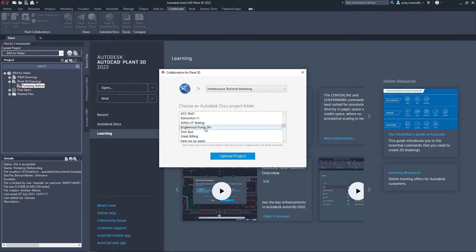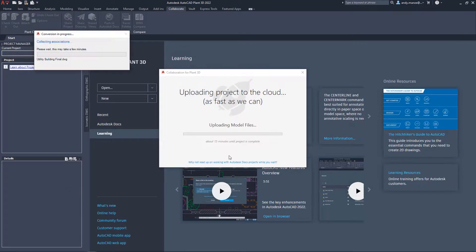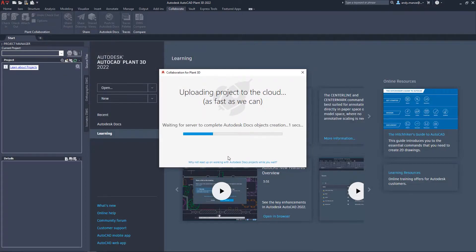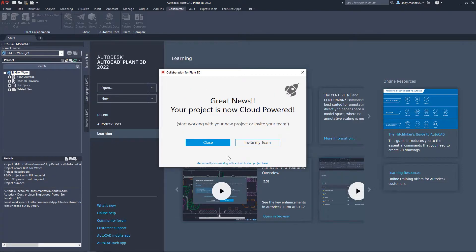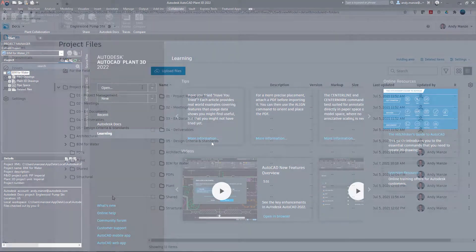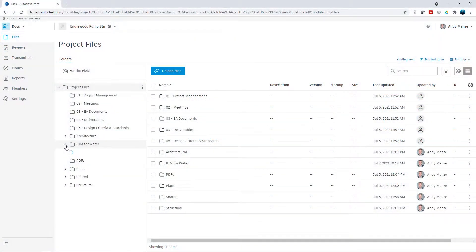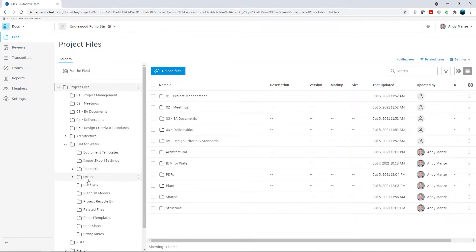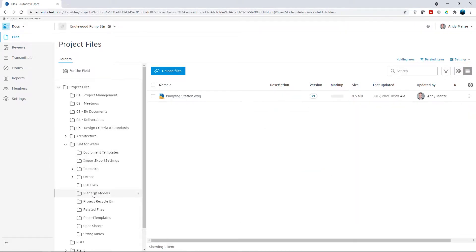The Plant3D project can connect to BIM Collaborate Pro at any stage, be it new, partially or fully complete. Once the connection process is complete, the Plant3D project will be fully cloud powered and will be available for use and sharing immediately.